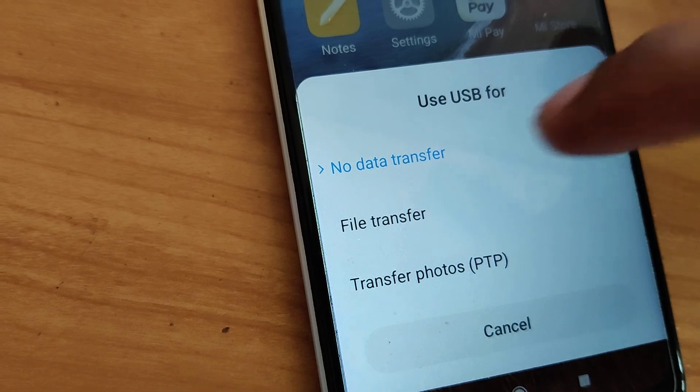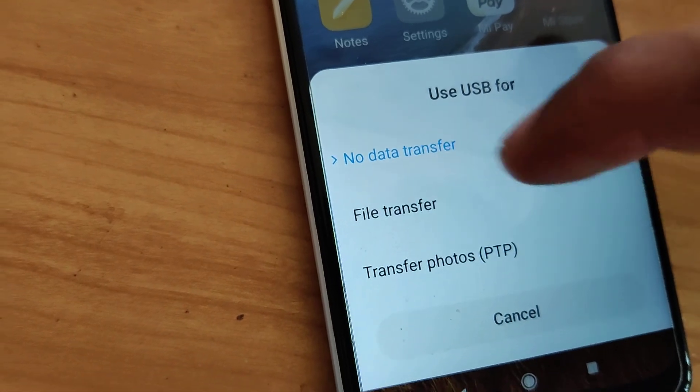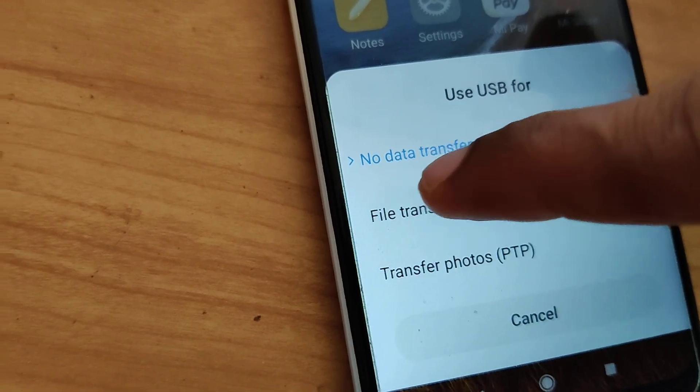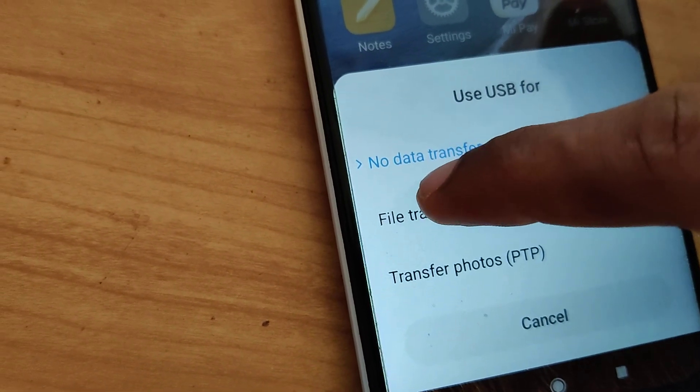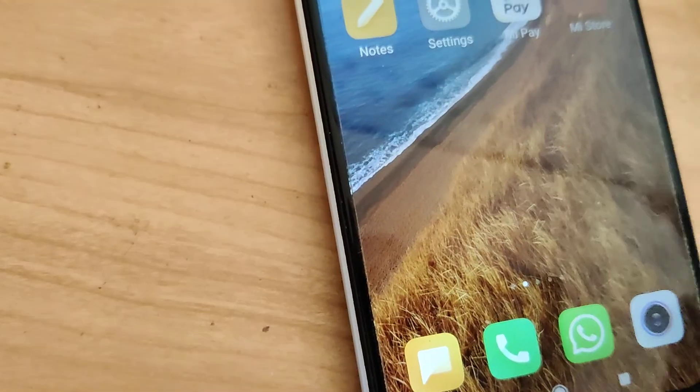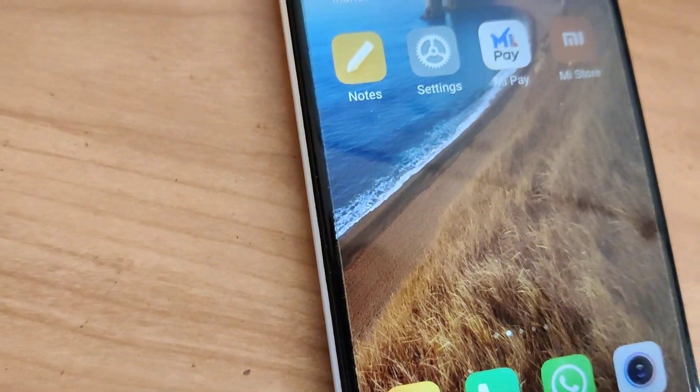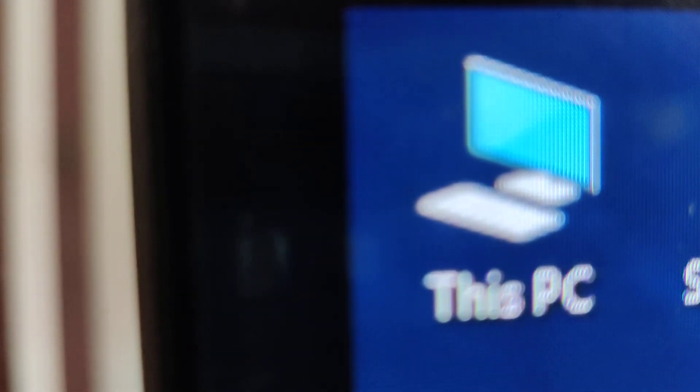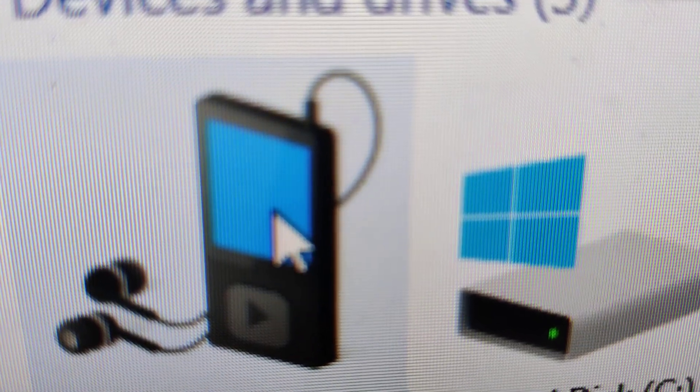When connected via USB for file transfer, open This PC or My Computer on your Windows computer. You can see your phone's name here - click on it.